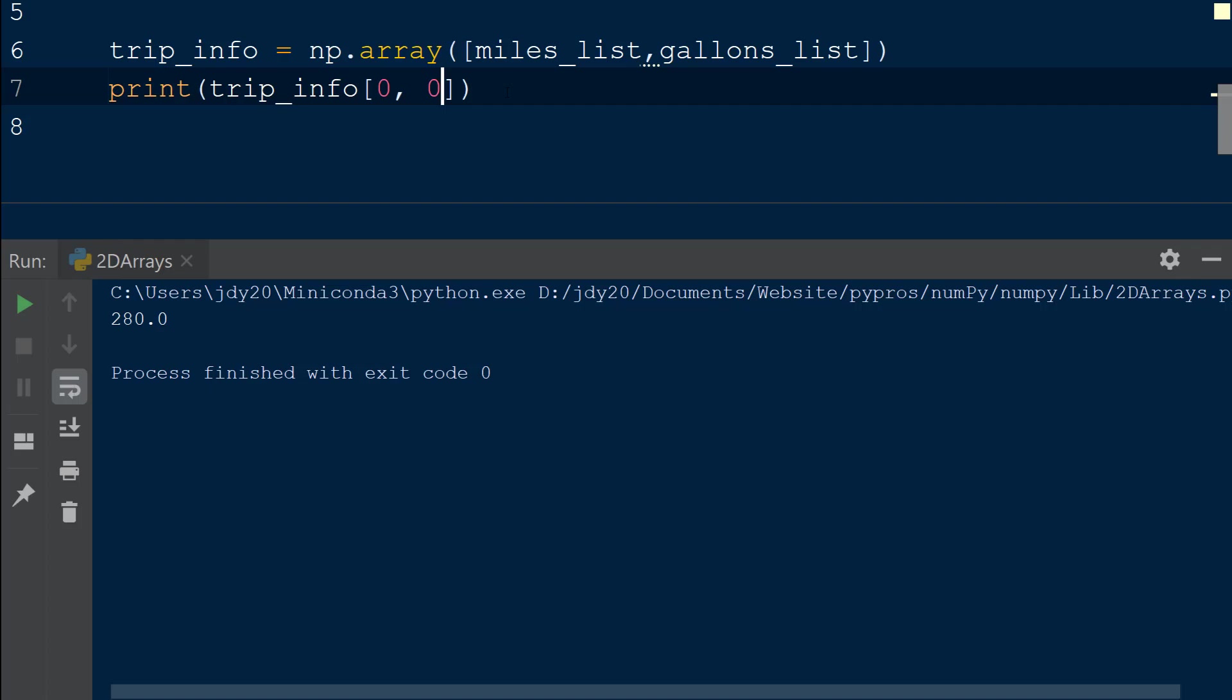Let's select columns 1 and 2 from the first row by using 0 to select the first row and then a comma followed by the index 0 with a colon and index 2 to select the first two columns. Note that the ending index 2 is not included in the subset.